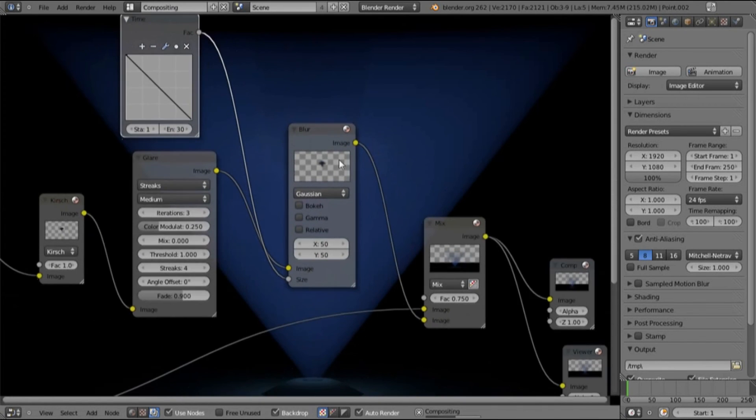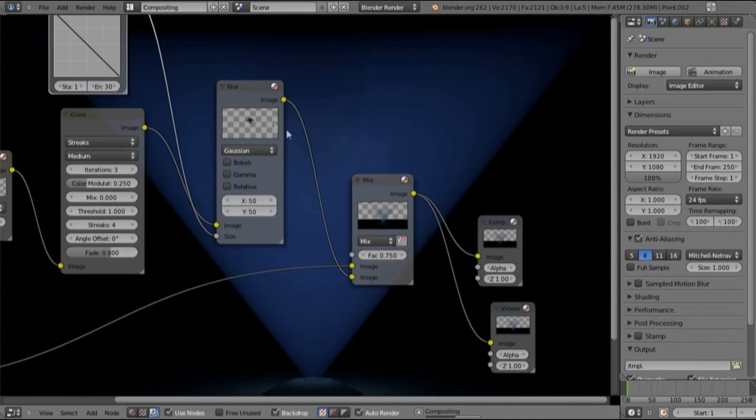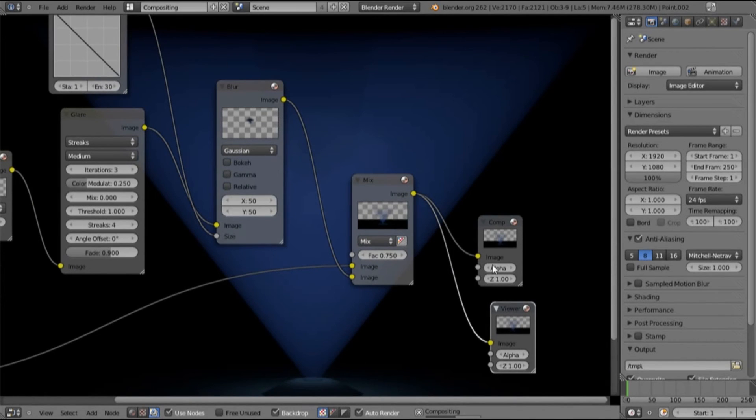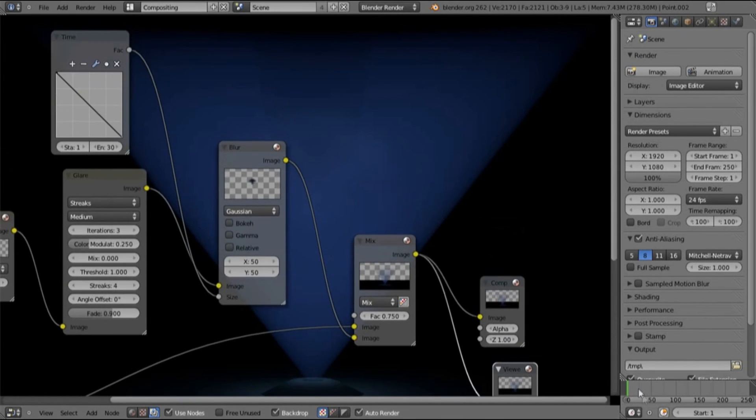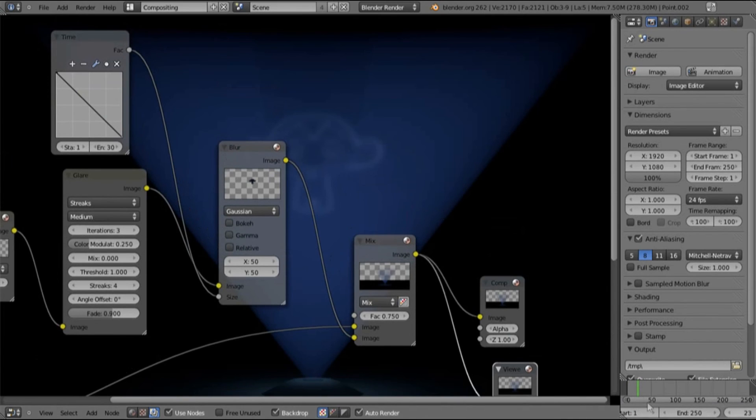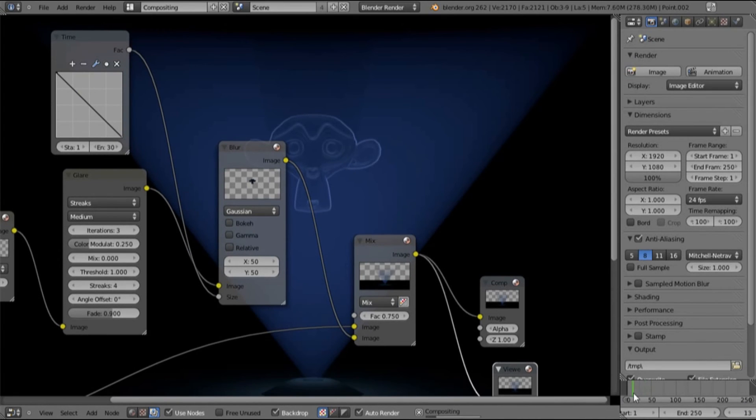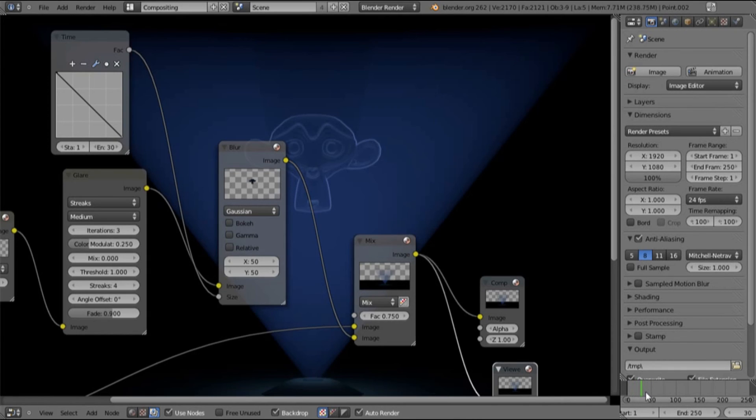And here if we let it render the last composite so you can't see anything. If we go to about there it's sort of blurry, and then if we go to here it's faded in. I think it's pretty much tutorial done.